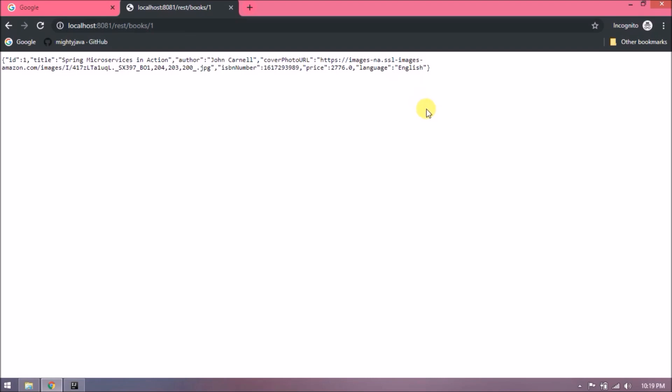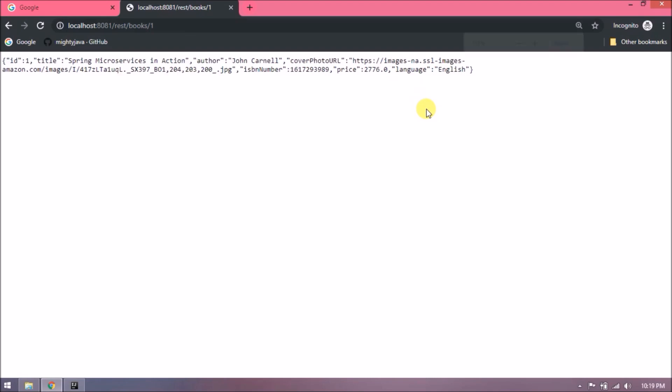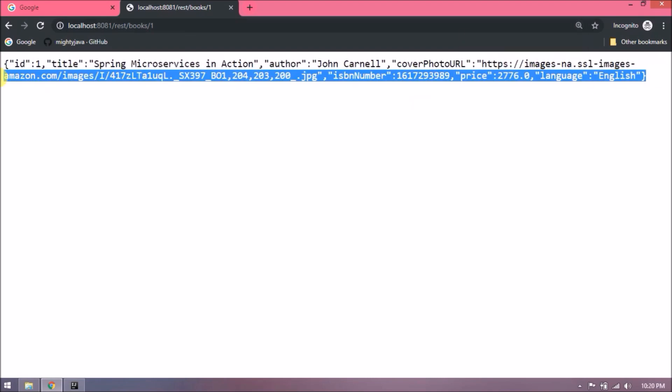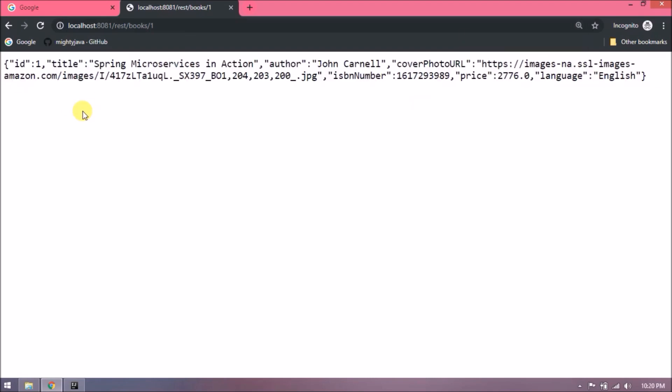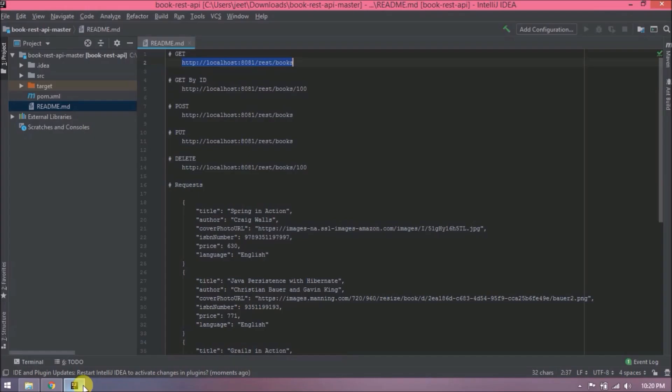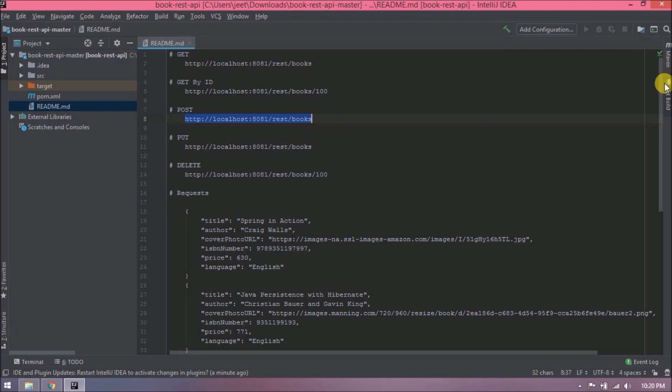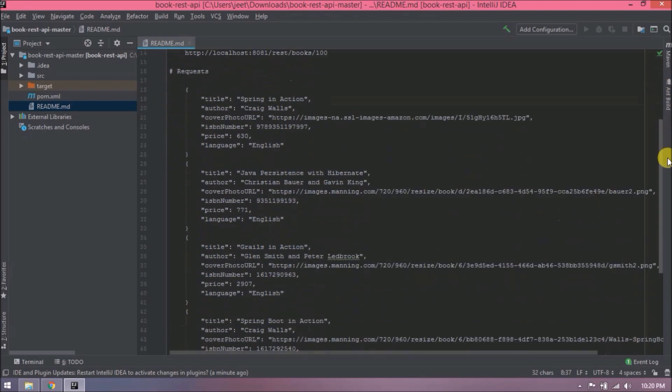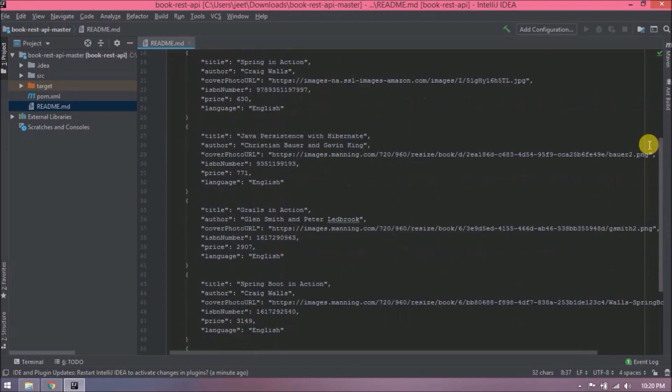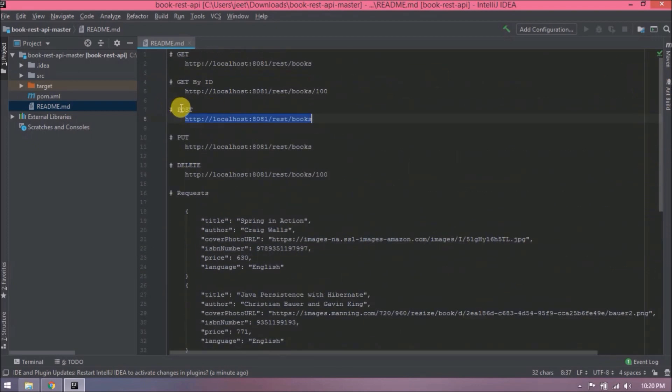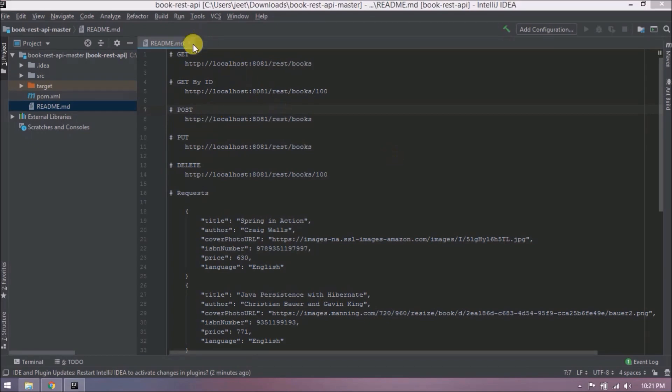Once this is all done, then we will see how to authenticate the user using JWT and other advanced level changes. First, we will finish all this. Let's see what this readme.md file contains. Basically, this file contains all possible URLs and four to five JSON requests for the book, so you can directly copy and execute POST request.